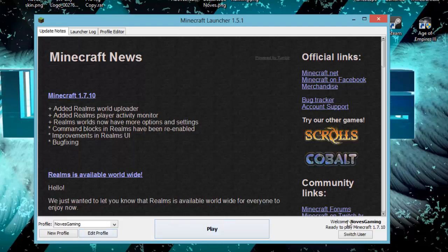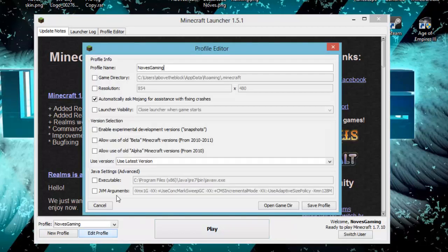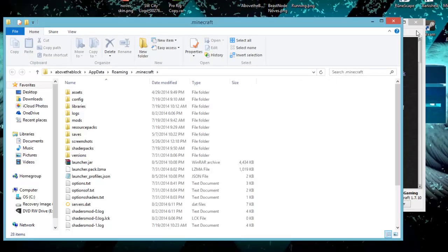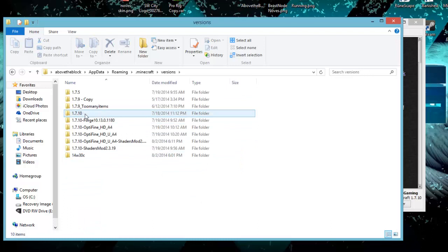It has to say play so that the files can be created. Once you have that on the right, on the left side it says edit profile. You're going to click on that and open your game directory. Here, you're going to go to versions, right here in the middle.